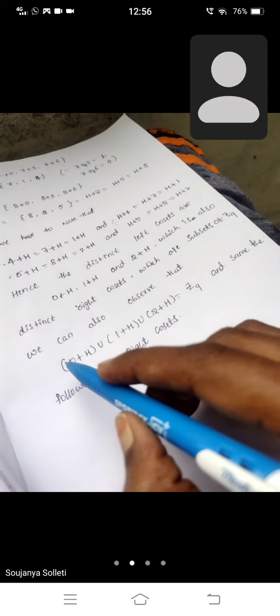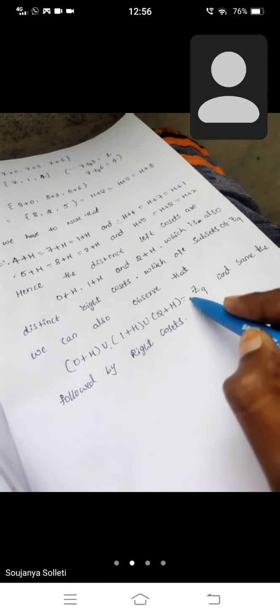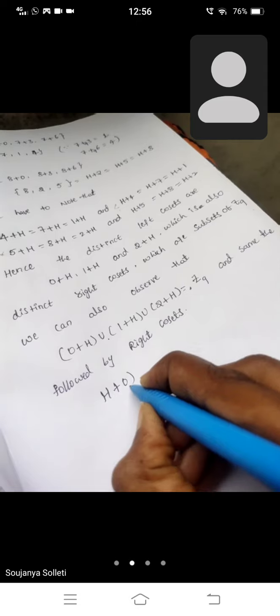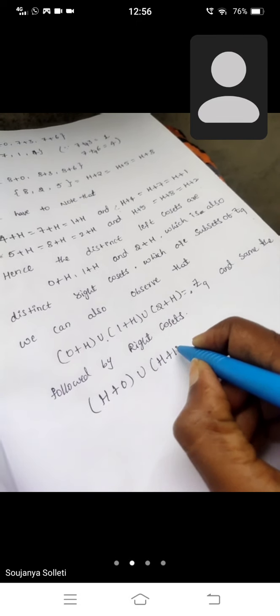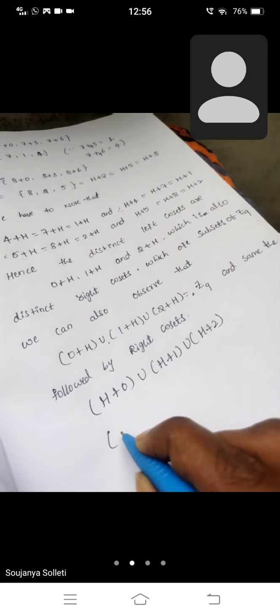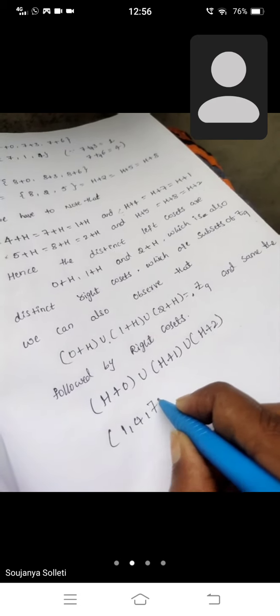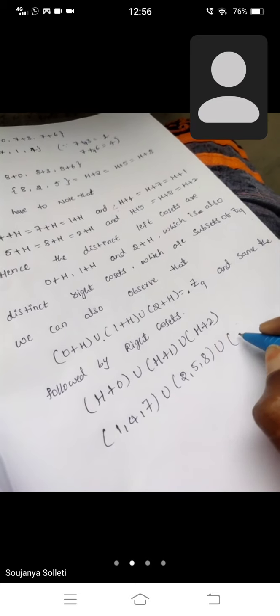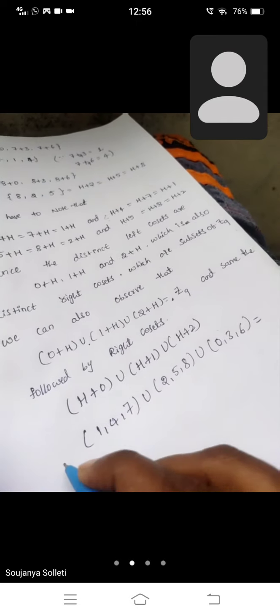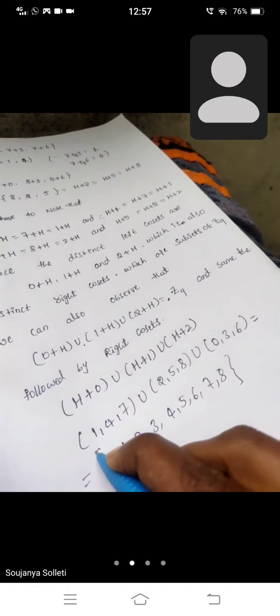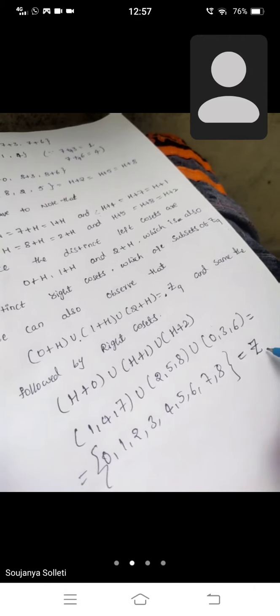Same thing followed for right cosets: (H+0) union (H+1) union (H+2). H+0 gives {0,3,6}, H+1 gives {1,4,7}, H+2 gives {2,5,8}. The total of all these elements is 0, 1, 2, 3, 4, 5, 6, 7, 8 — which equals the given Z9 set.